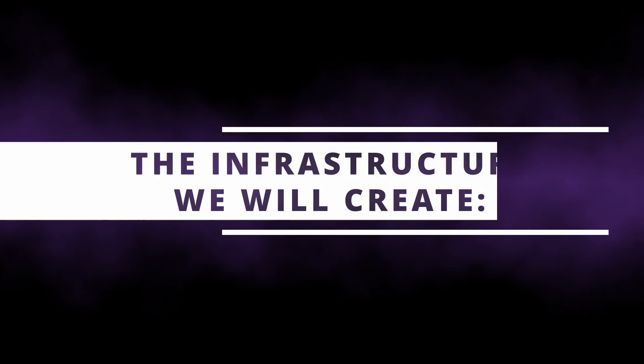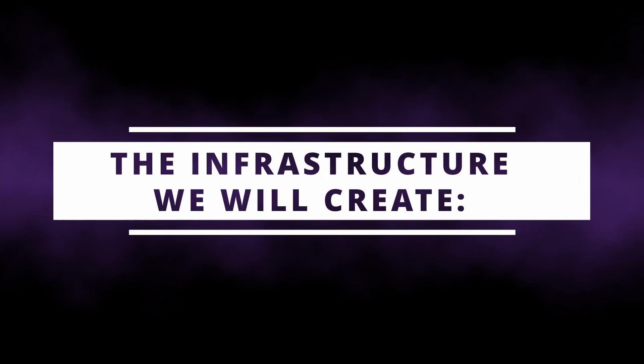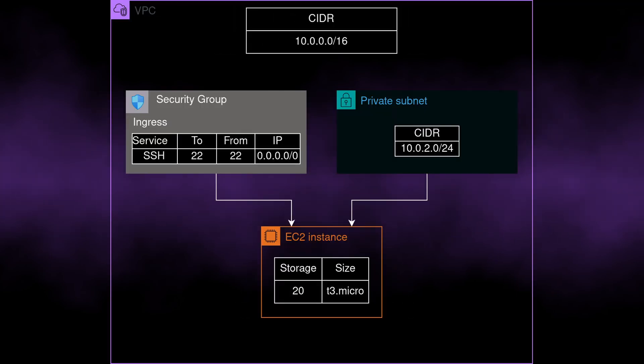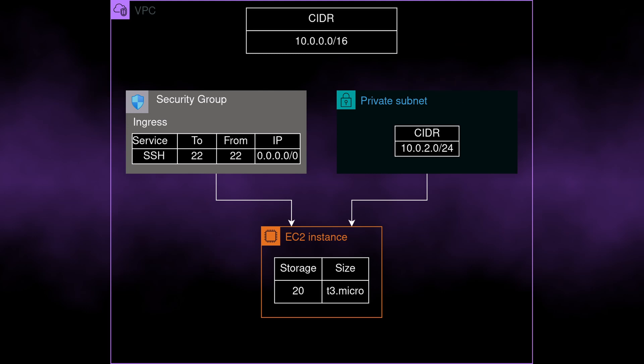The infrastructure we'll be creating is as follows. We'll create a VPC. Inside that VPC, we'll create a security group and a subnet, and then create an EC2 instance attached to the created subnet and security group.